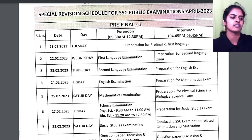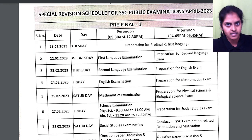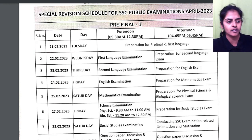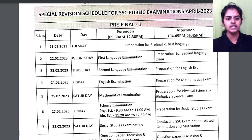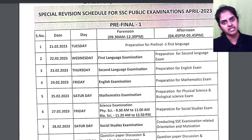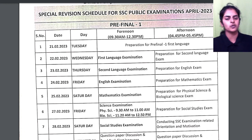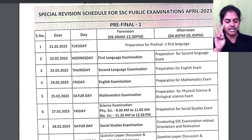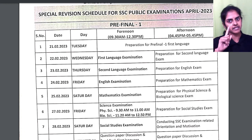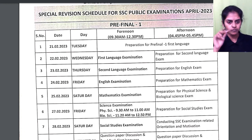We have a special revision schedule released by the Telangana government and in that schedule they gave us the pre-final timetable also. You will have two pre-finals — pre-final 1 and pre-final 2.